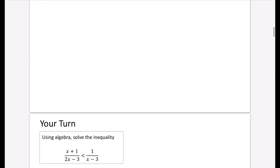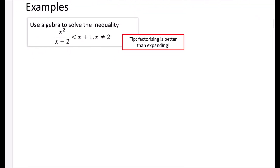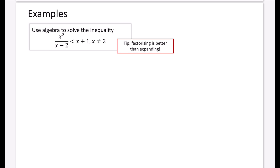We're going to do one or two examples, then you'll have a go at one before moving on to Exercise 4A. We'll see some more complex ones. The tip in the red box is: factorising is better than expanding. We're going to use algebra to solve this inequality. Note that x cannot equal 2, because that would mean dividing by 0.